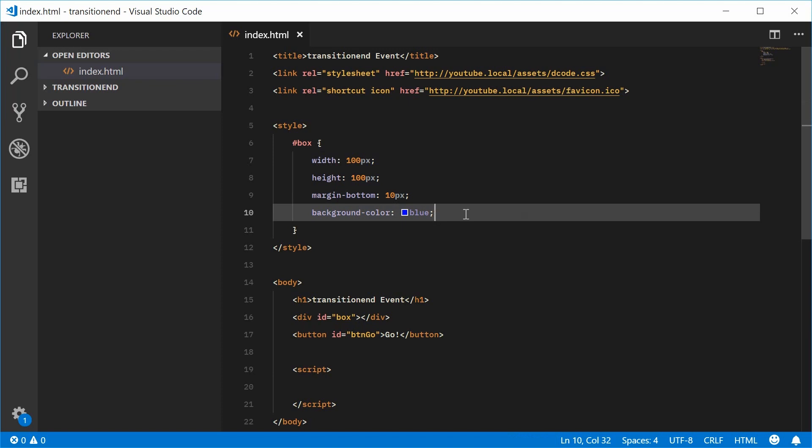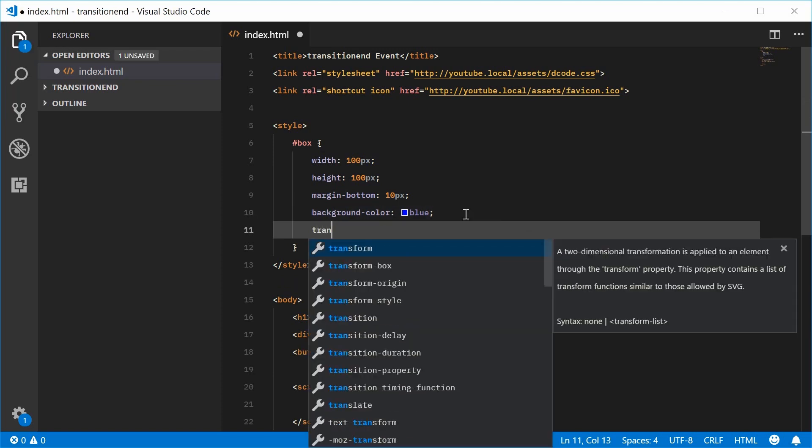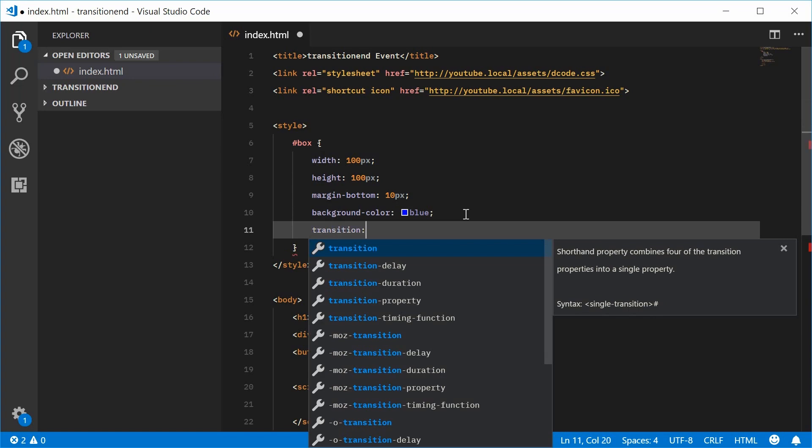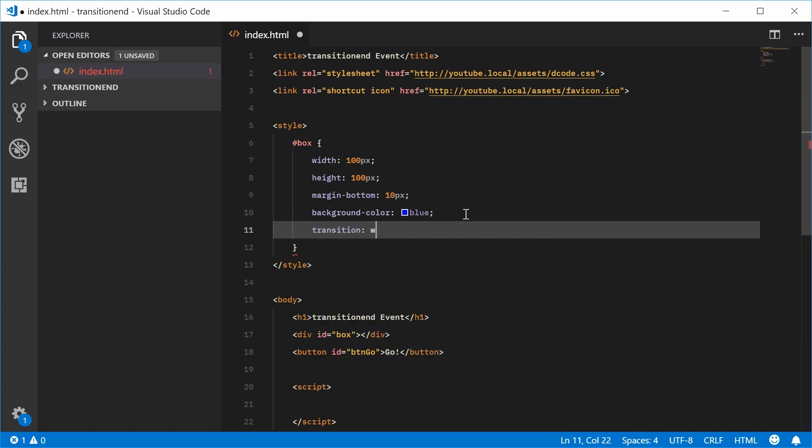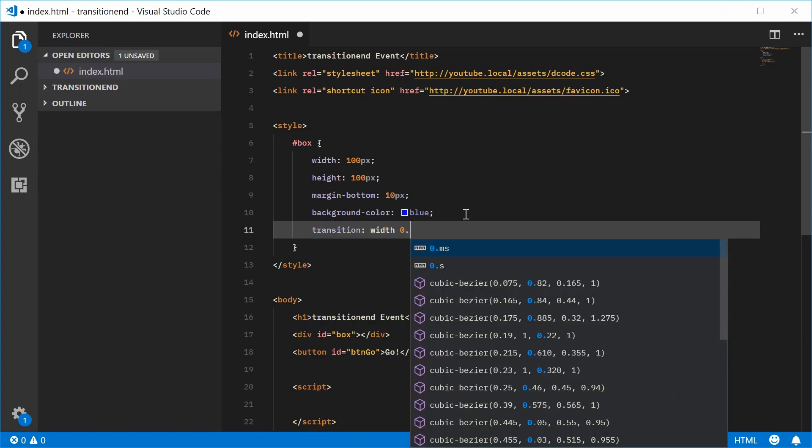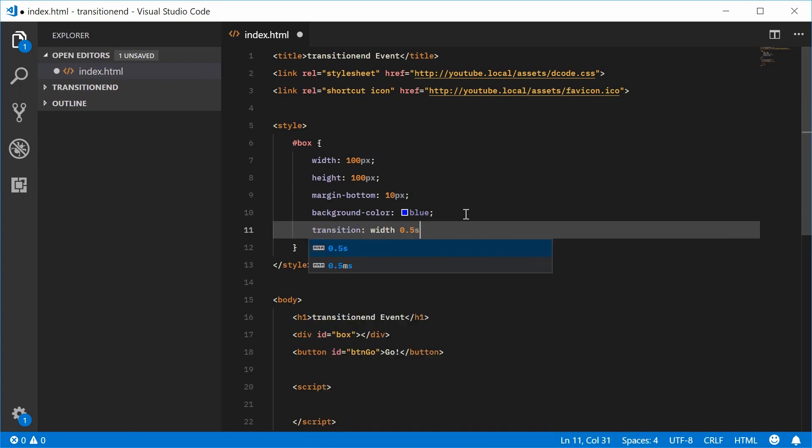We're going to say transition and we can say width at 0.5 seconds duration. So now, if I was to change the width of this box using JavaScript or whatever,